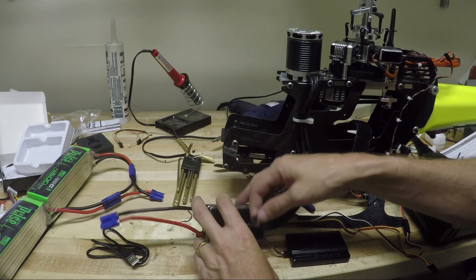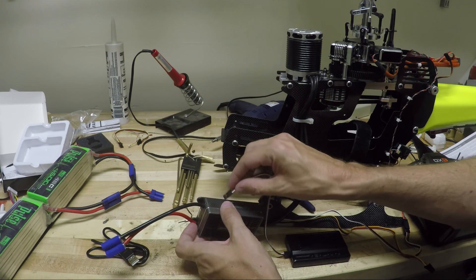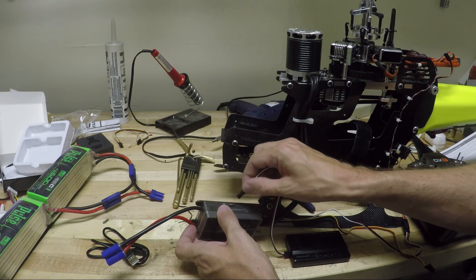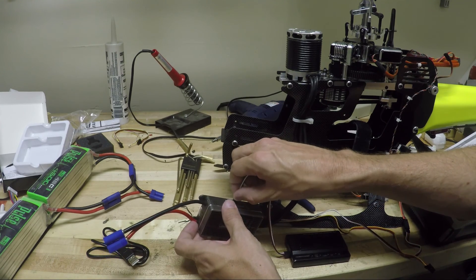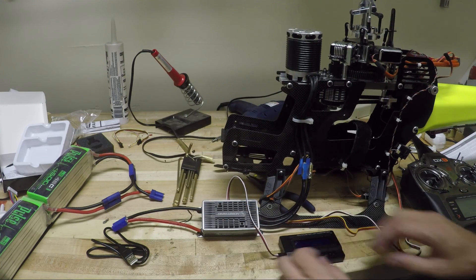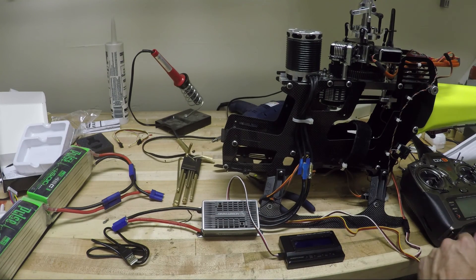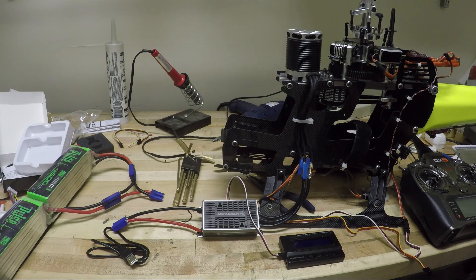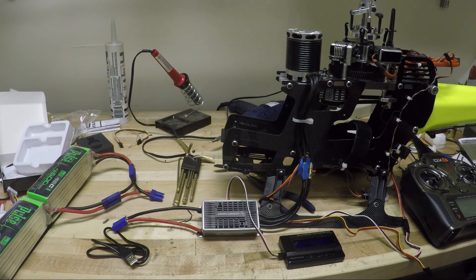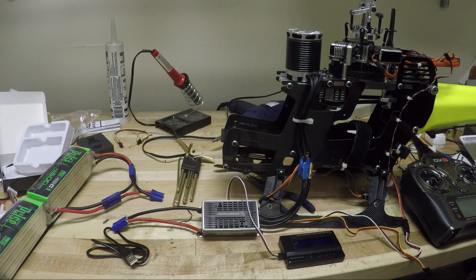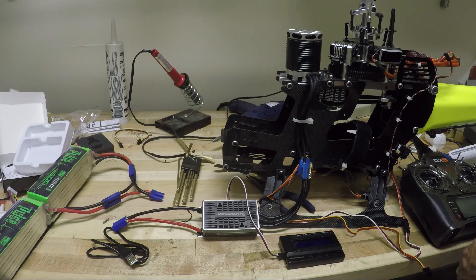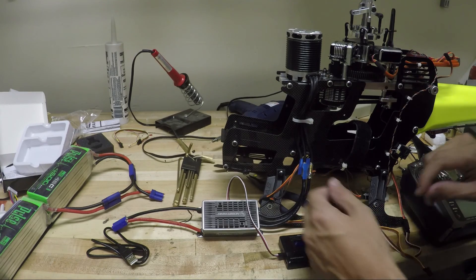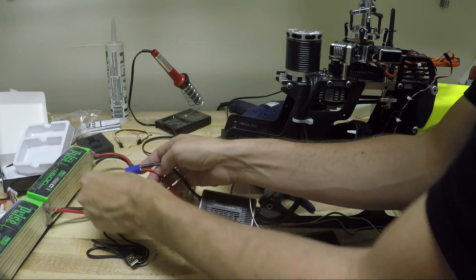Connect it to the ESC. I like how the plus minus signal are clearly labeled. Connect the LCD. Motor's connected. Connected battery. There we go.